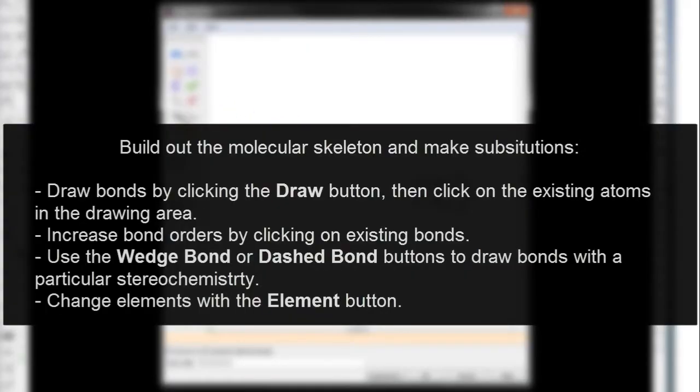Build out the molecular skeleton and make substitutions. Draw bonds by clicking the Draw button and then clicking on the existing atoms in the drawing area. Increase bond orders by clicking on existing bonds.